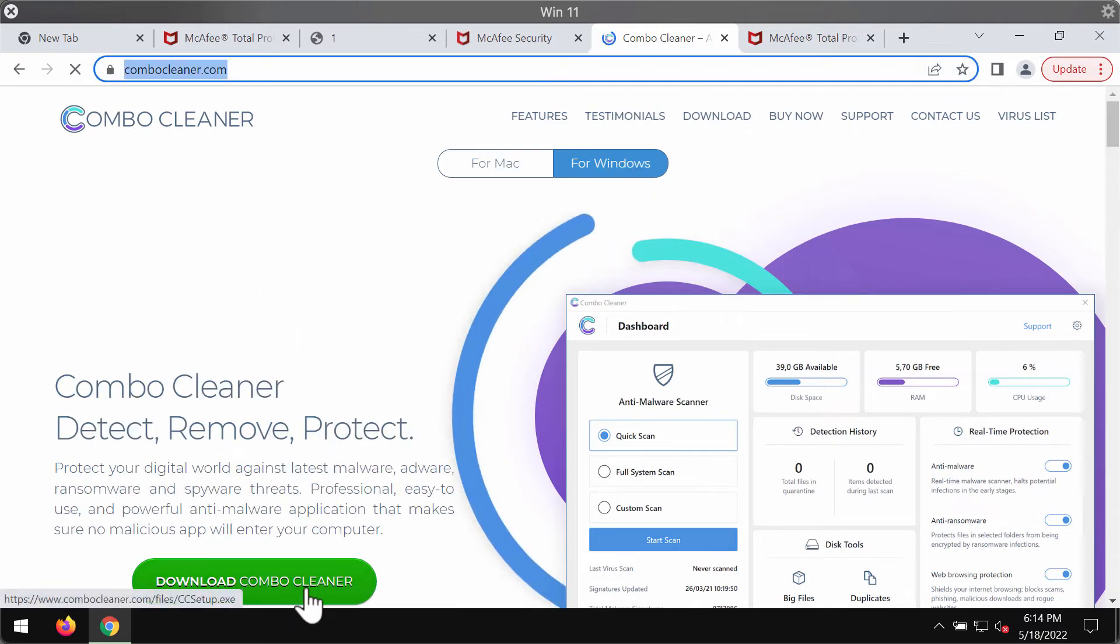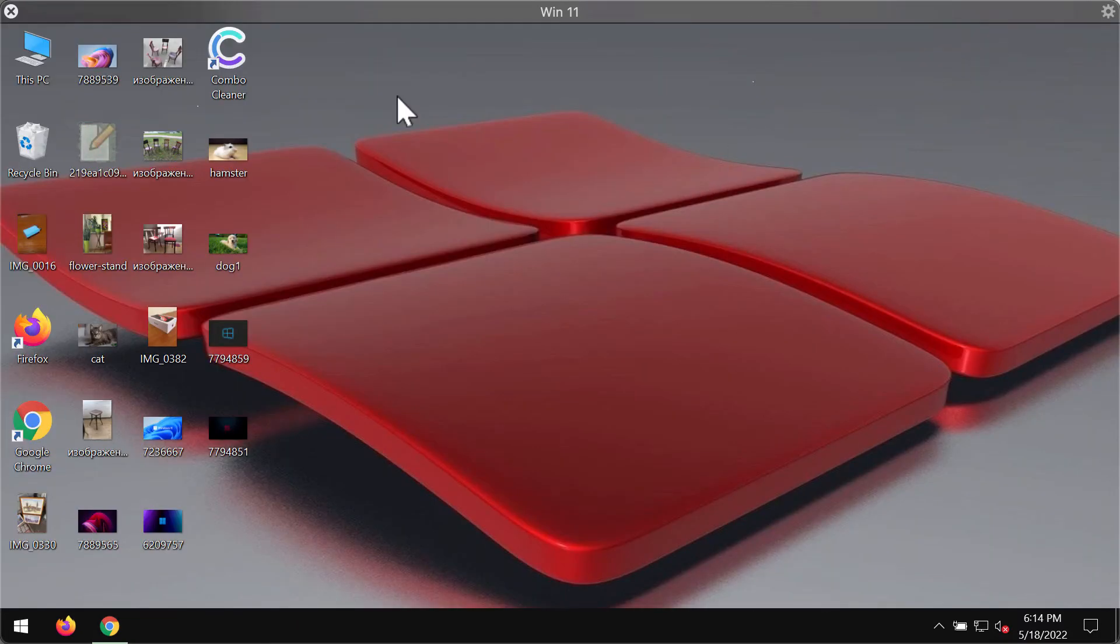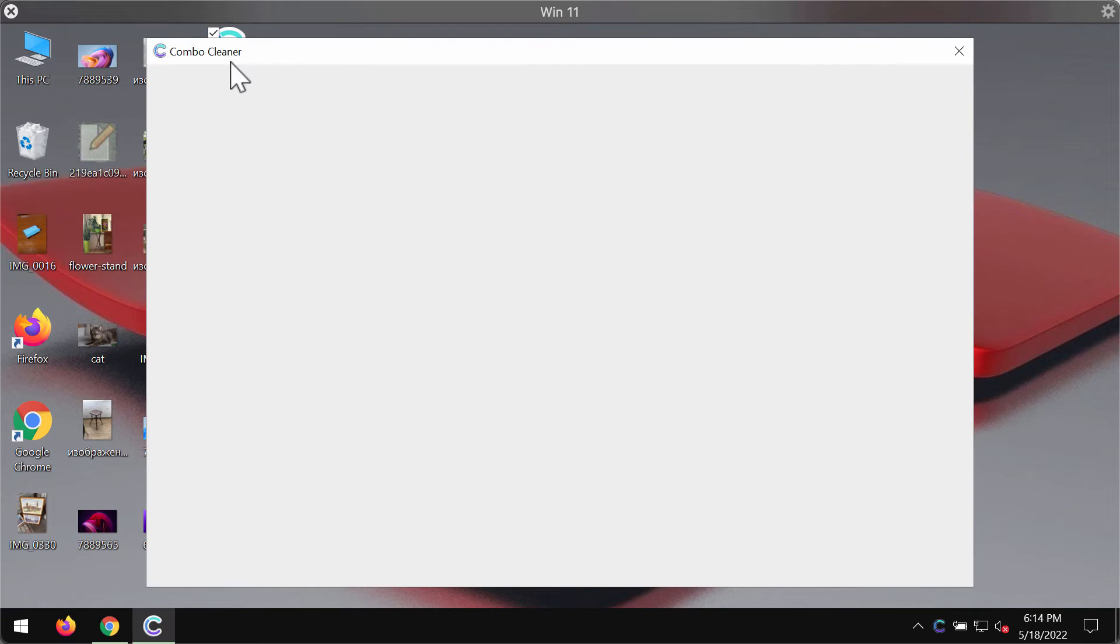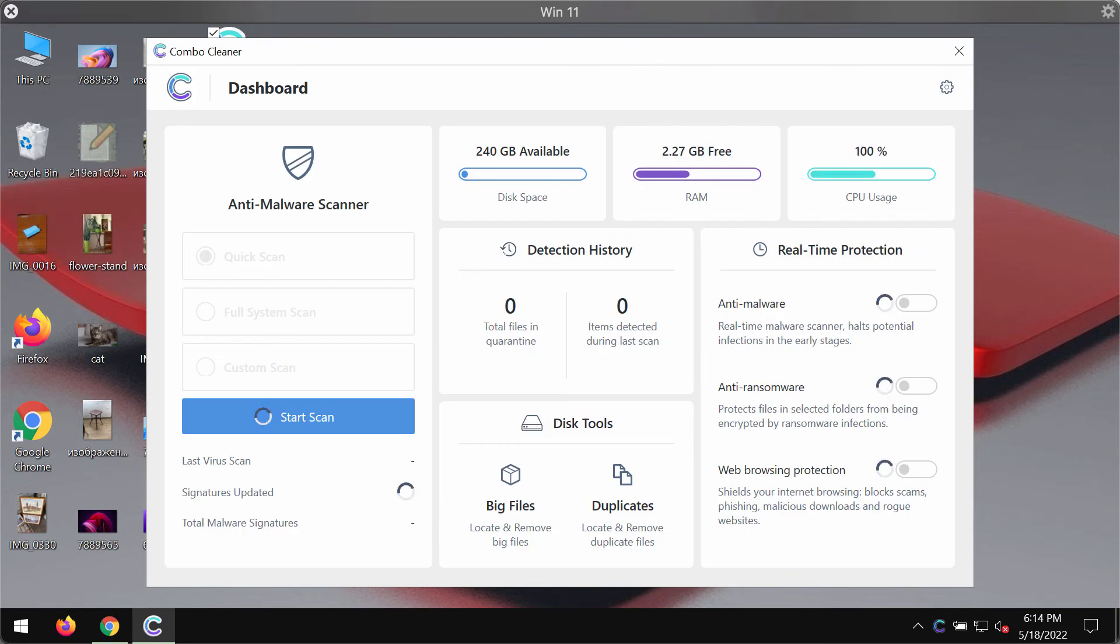Use this green download button, install the software and then start researching and investigating your system. ComboCleaner will help you detect and eliminate all other threats that could possibly remain on the system.